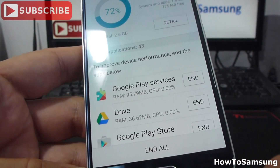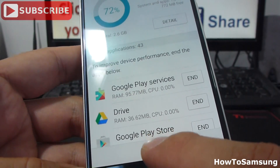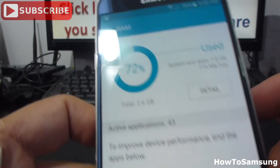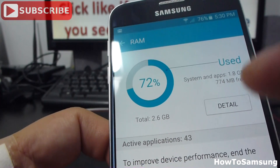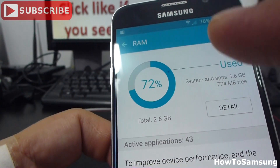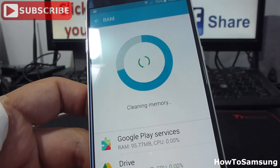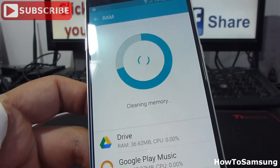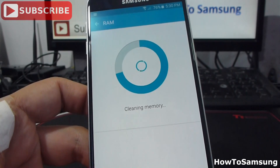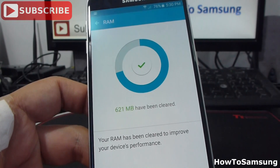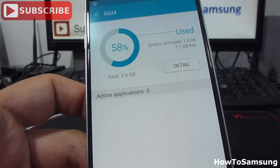When I do End All, I'm going to close background apps. Here I can see total 2.6 gigabytes, 72% End All. Cleaning memory.